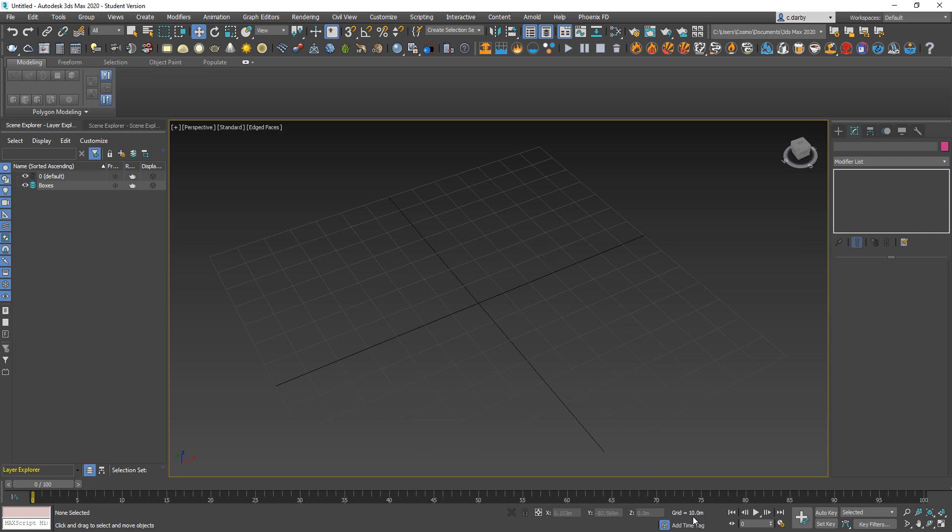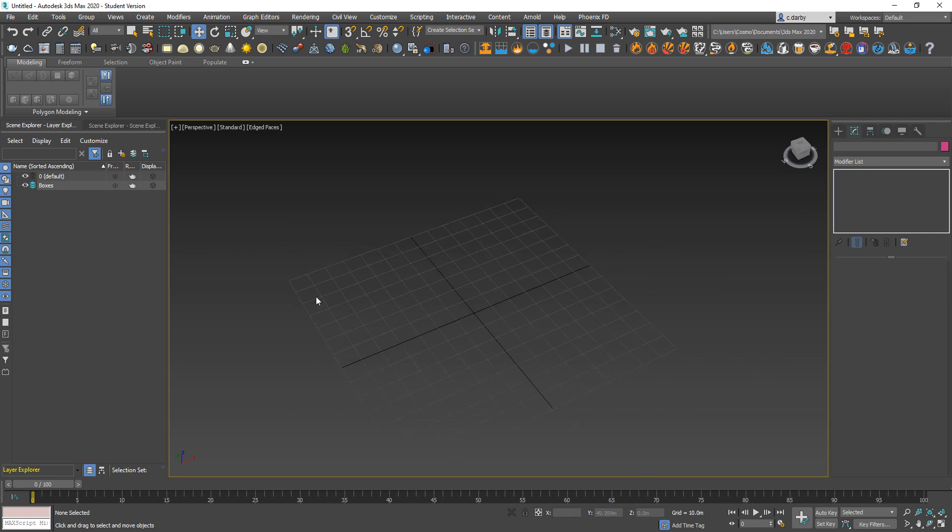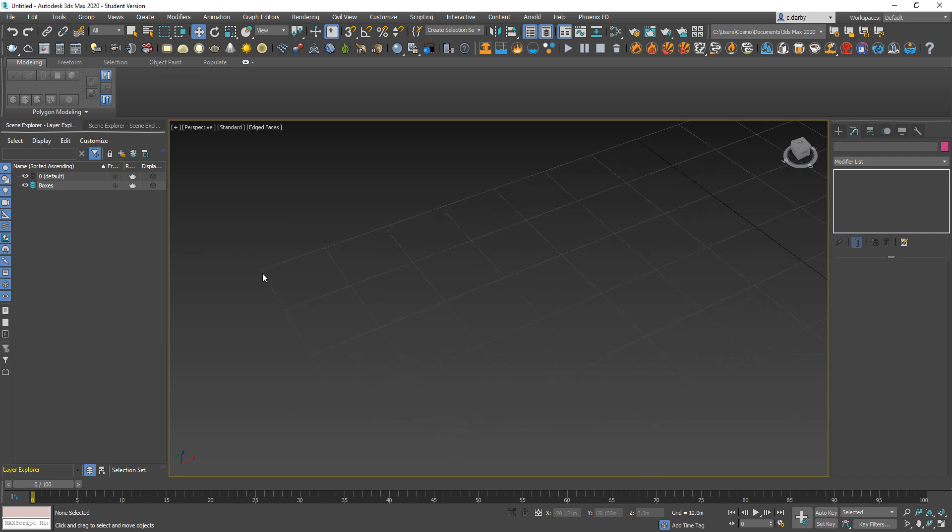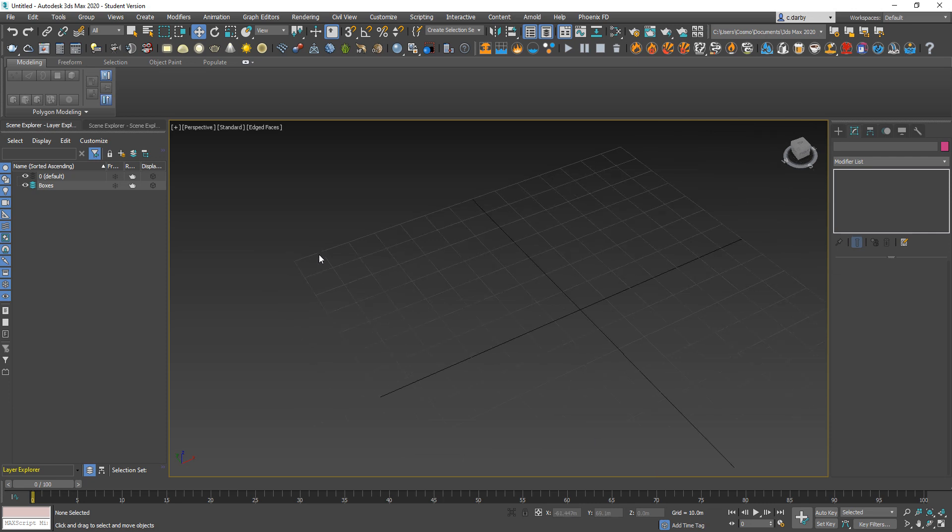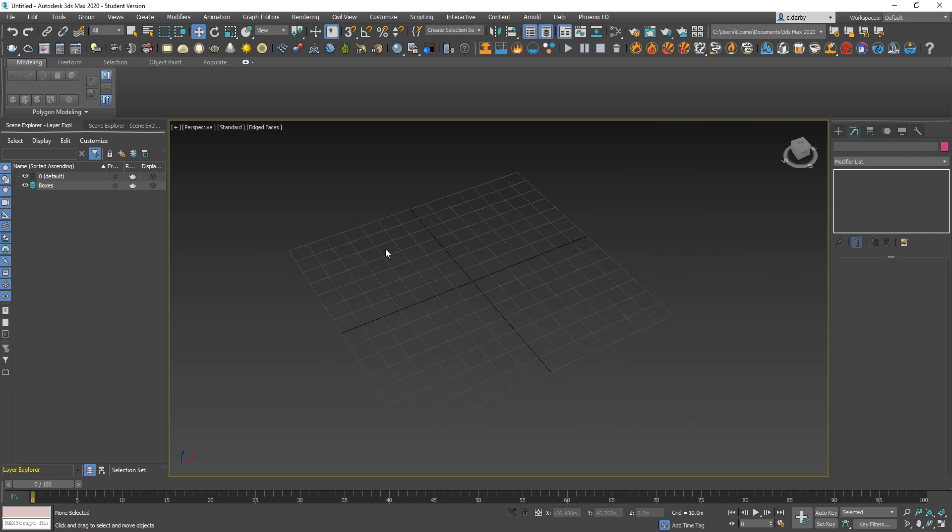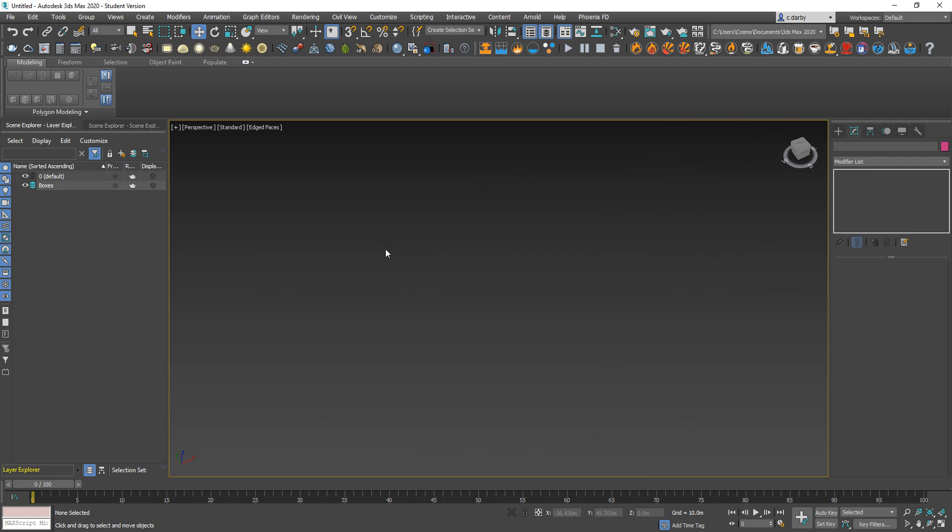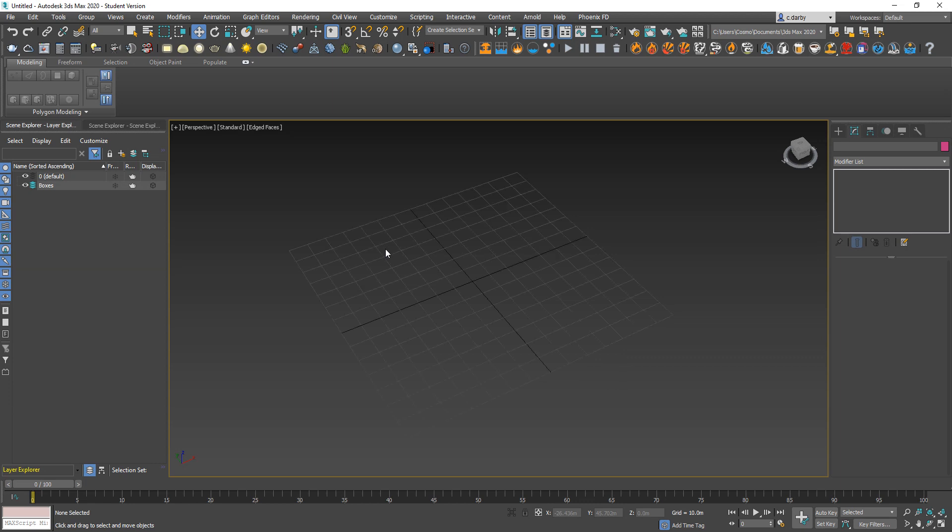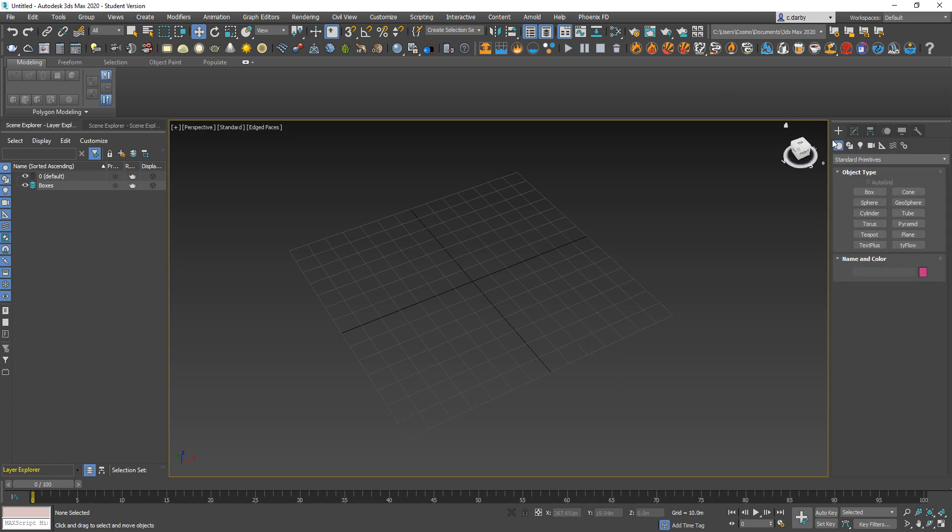You can see here that this grid is displaying 10 meter squares, so each of these lengths are 10 meters. If I want to hide this grid, I just use the G key to turn it on and off. Coming over to our command panel...